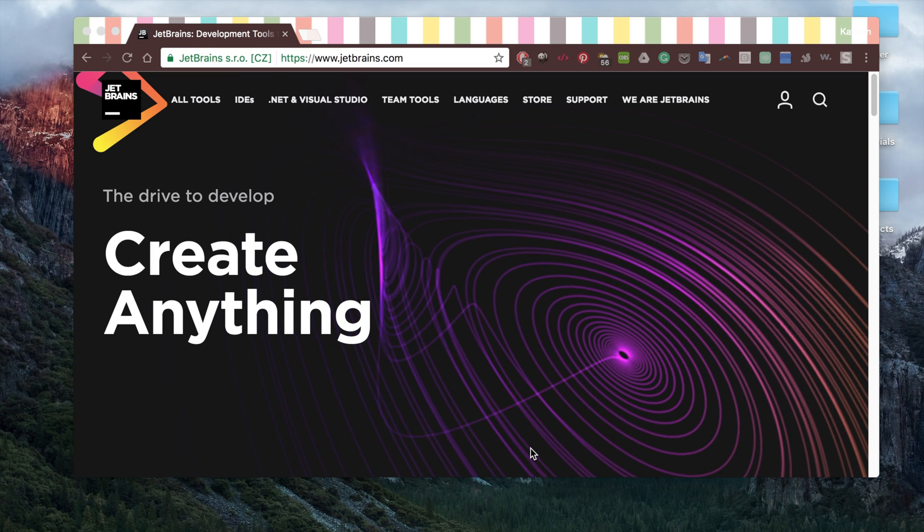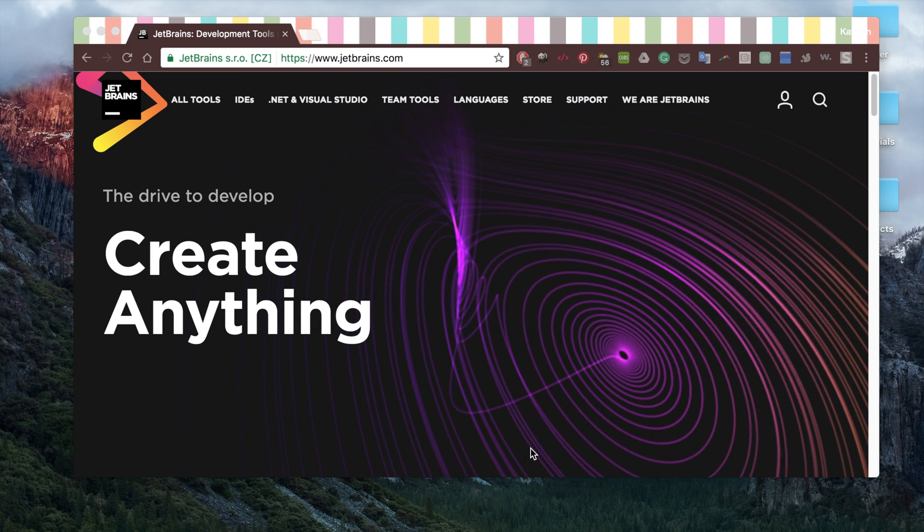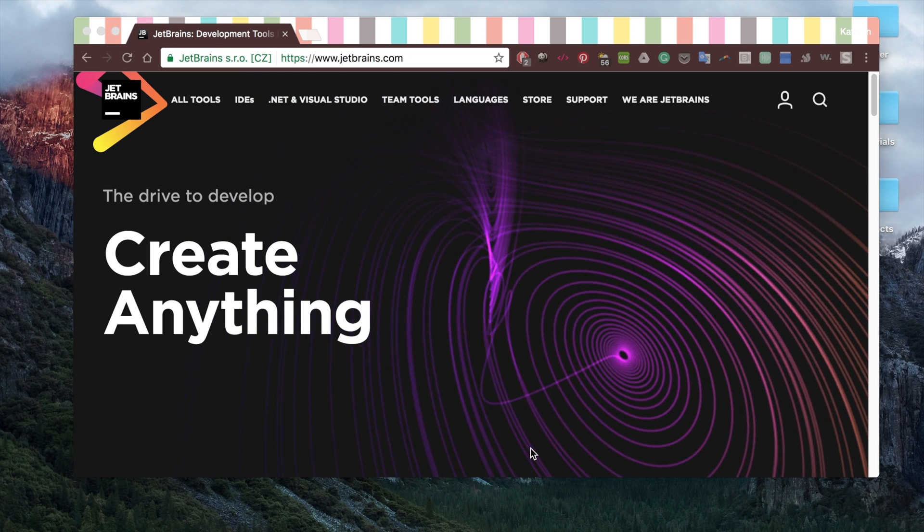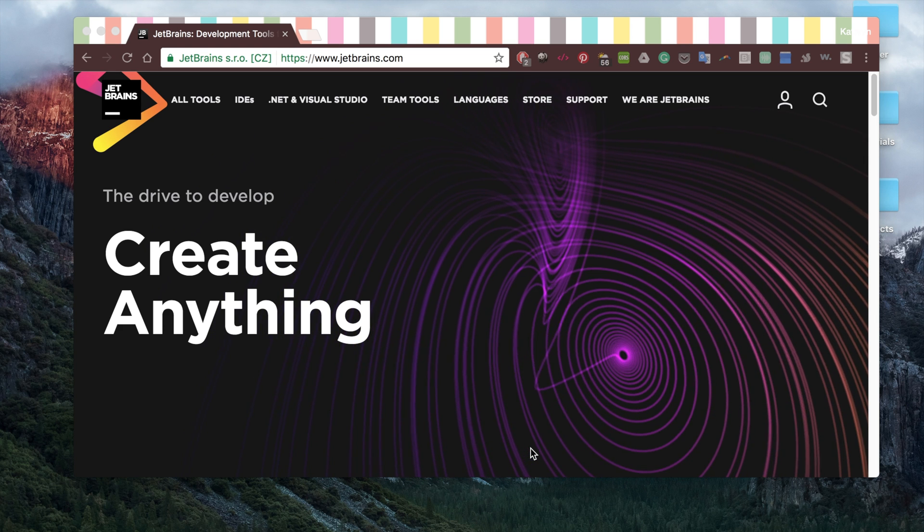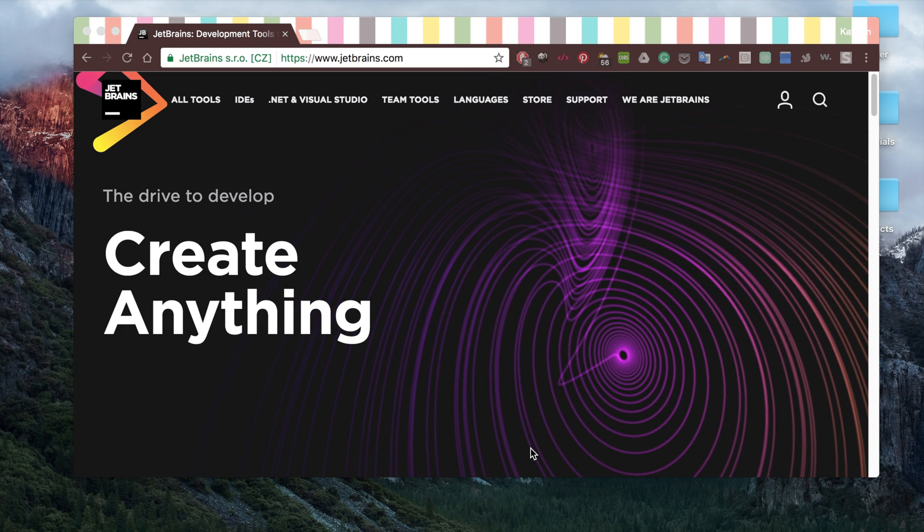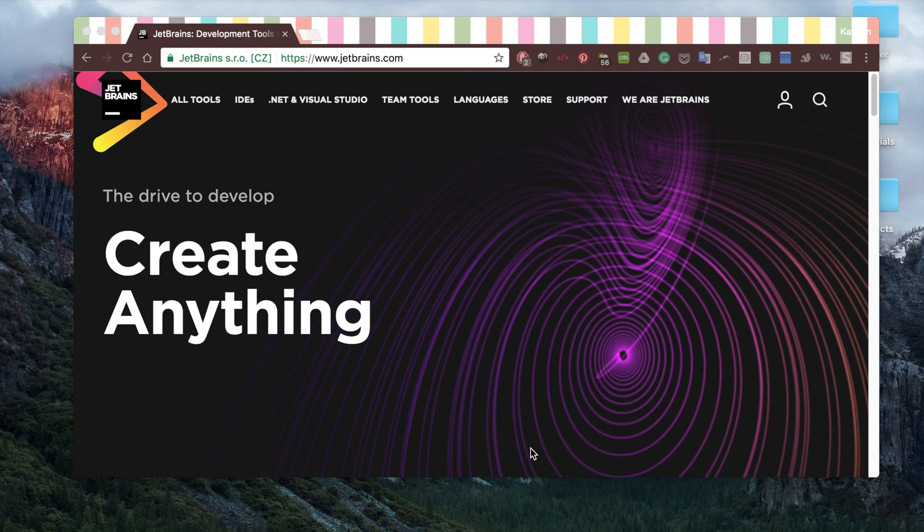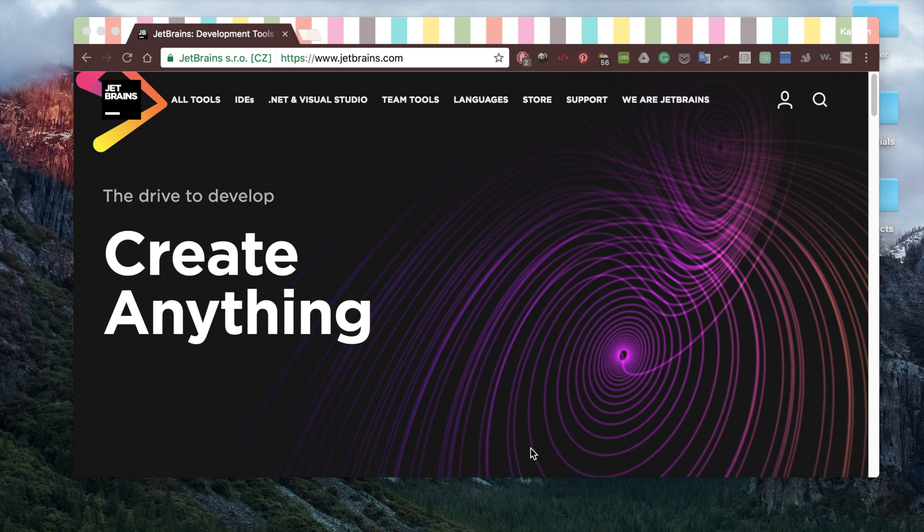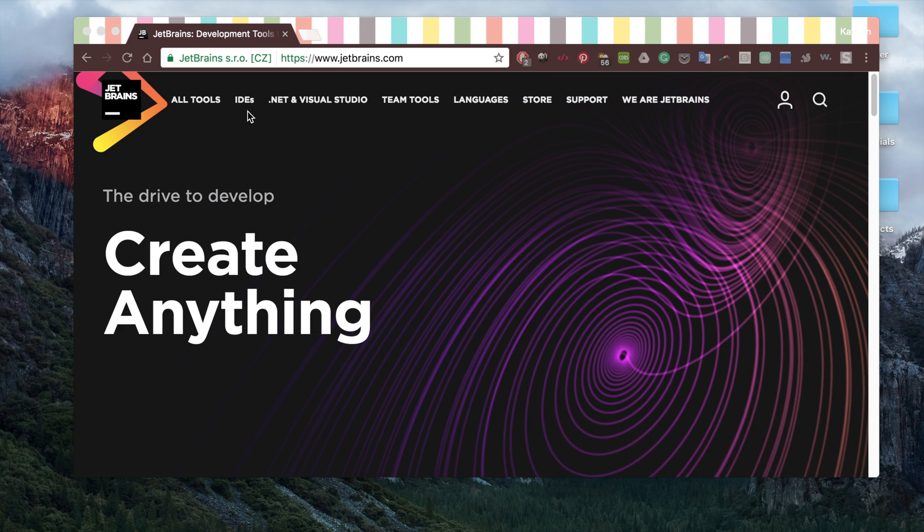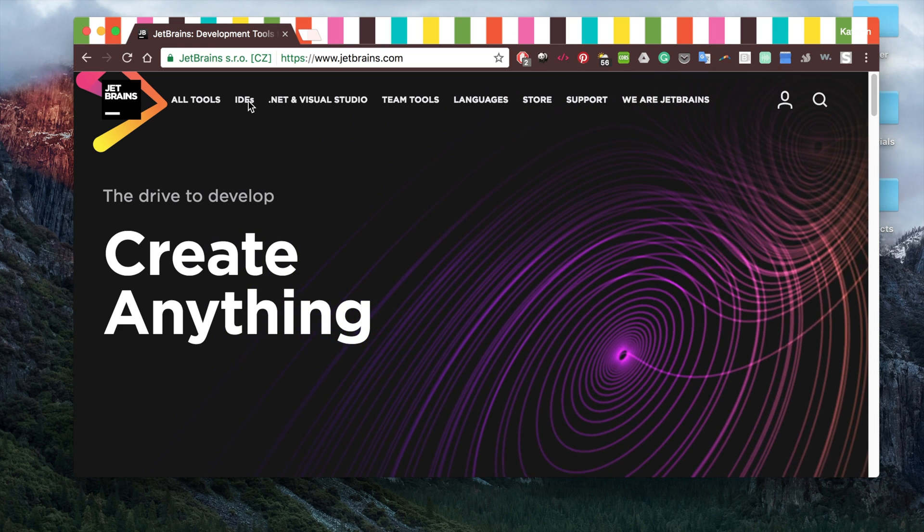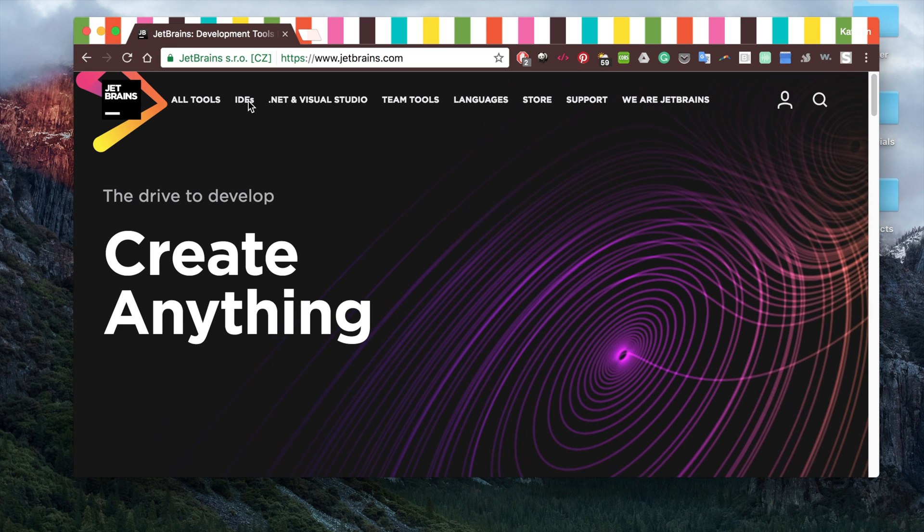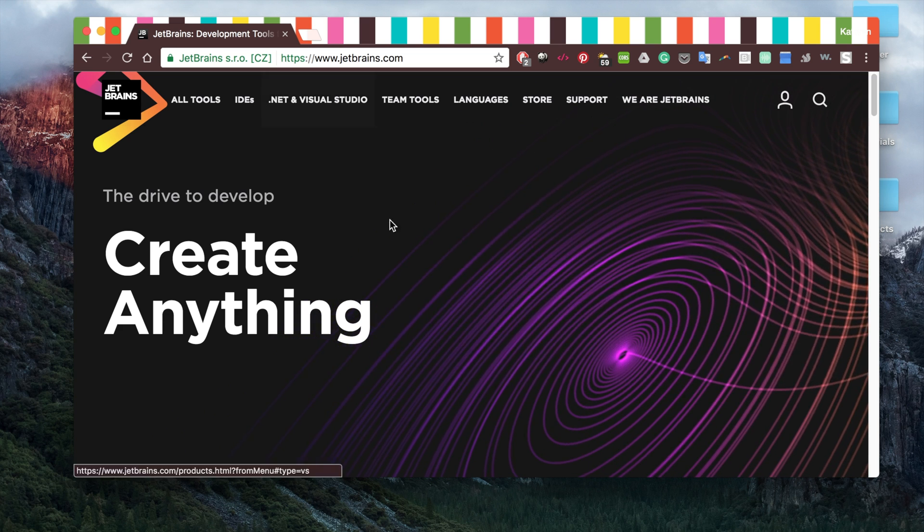Google recently added Kotlin as an official programming language for Android. Today I'm going to take you through some of the basics of Kotlin. In order to do that, we are going to download an IDE, and that's just going to make things a little bit simpler for us when we're debugging and that sort of thing.